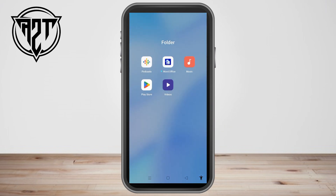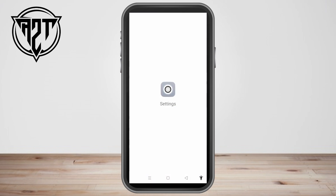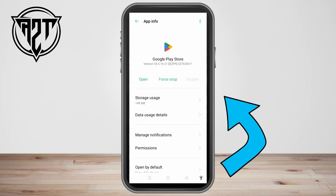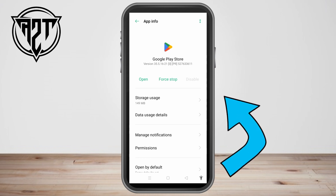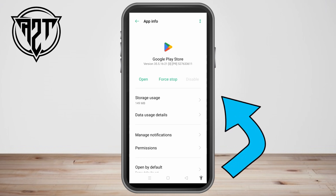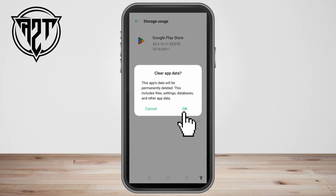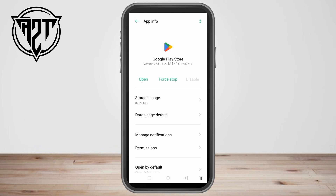Now exit the VPN application and go back to your Play Store. Tap the Play Store application first and go to Storage Usage. You have to force stop first, then disable the application. After you force stop and disable, go to Storage Usage and then clear cache and clear data. Once you're done with this, go ahead and enable the application again.